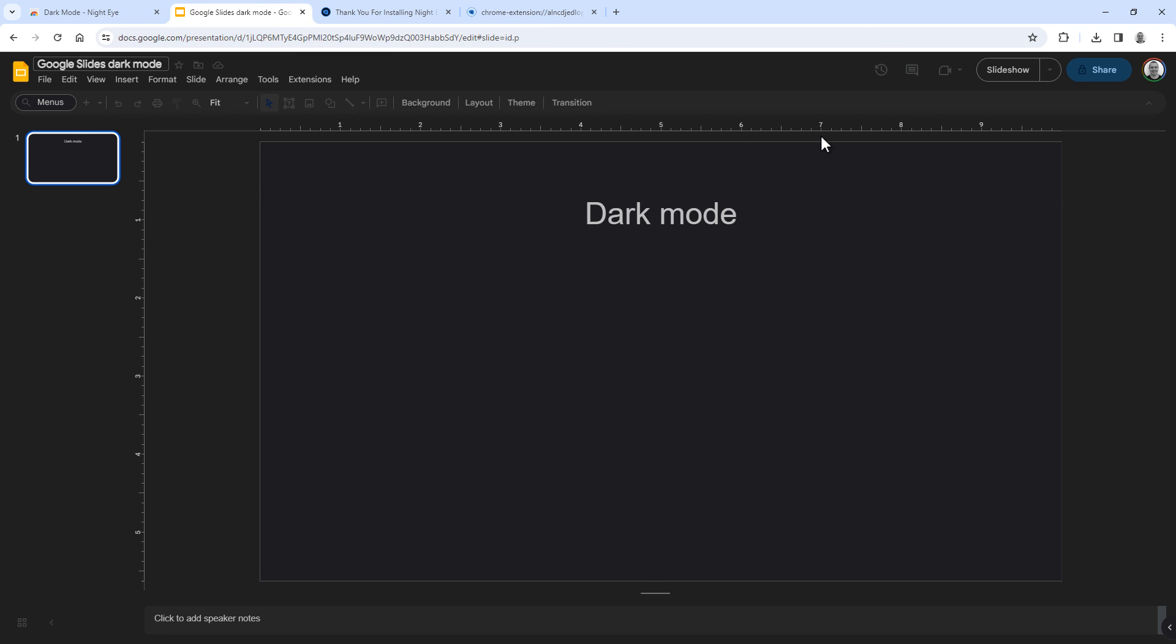And that's it. You have now set the plugin to always load Google Slides in dark mode.